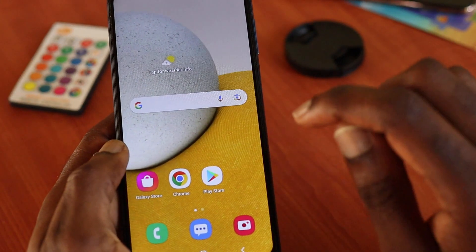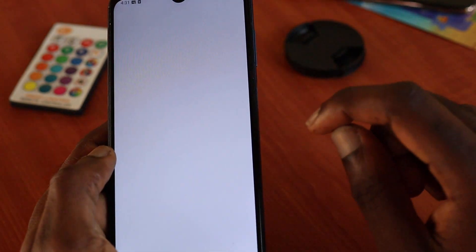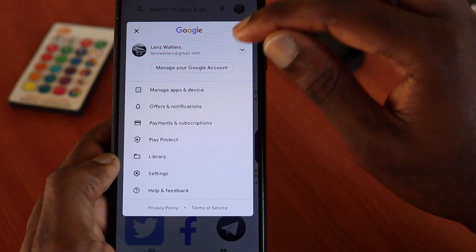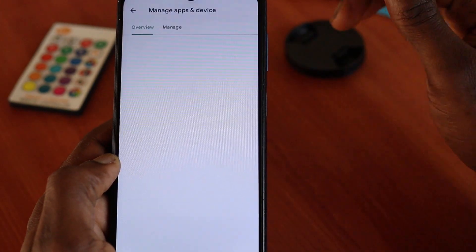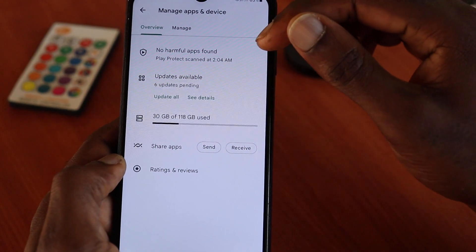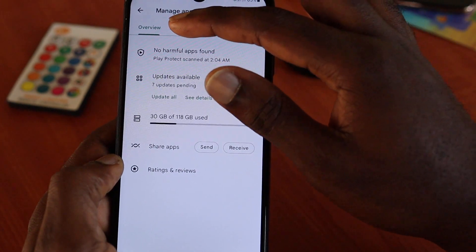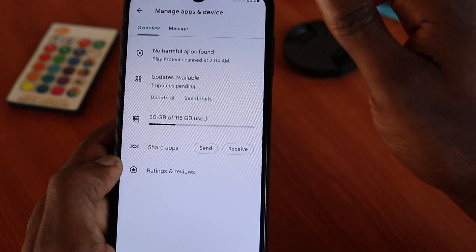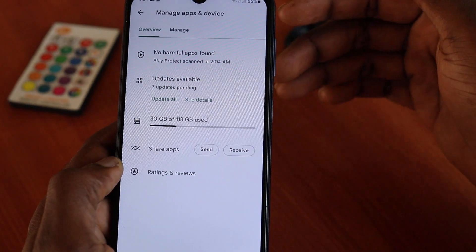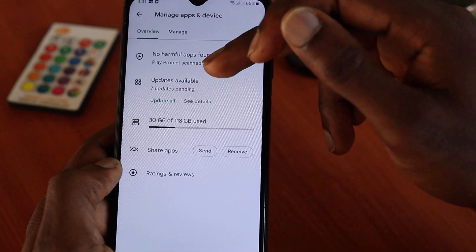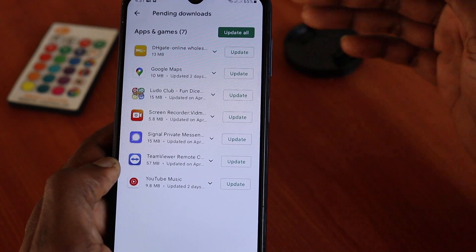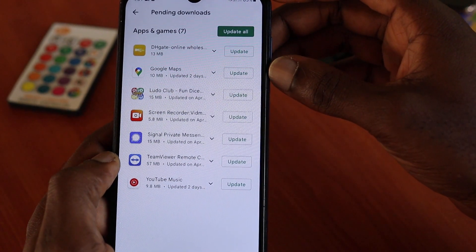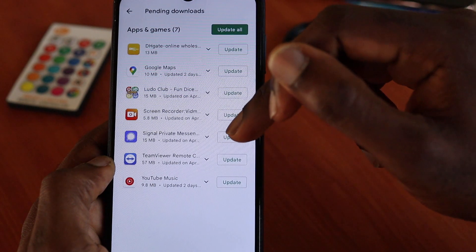Another method is to go to the Play Store and update your apps manually. I haven't updated my apps in a while. When you update apps automatically, your phone storage goes down fast because while you're not watching, your phone is updating apps constantly and your storage space gets smaller.